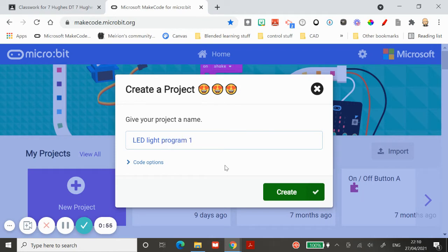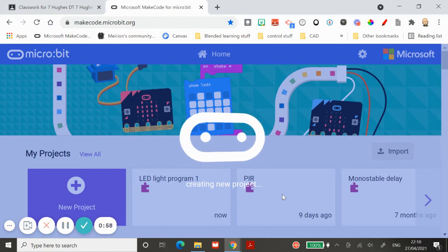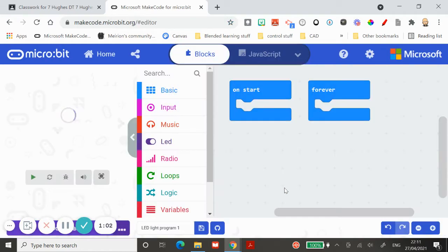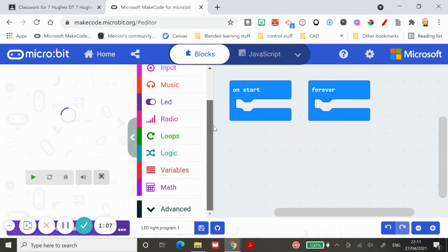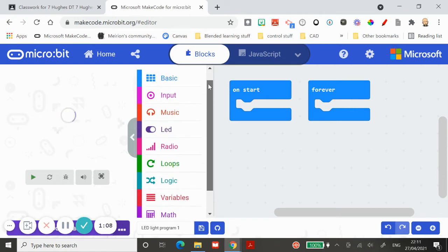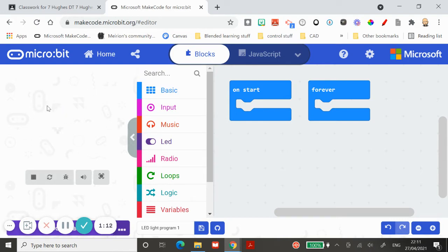There's some clever things you need to understand. First of all, all the commands live in the middle section of the program, a bit like Scratch really. A bit like Scratch as well, on the left-hand side, rather than seeing what Scratch the cat would be doing, you've got a picture of your microbit.